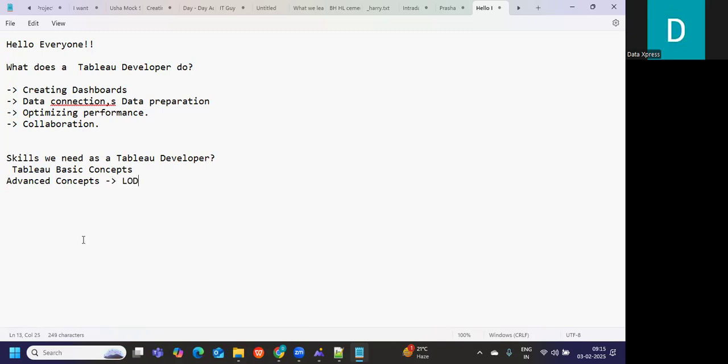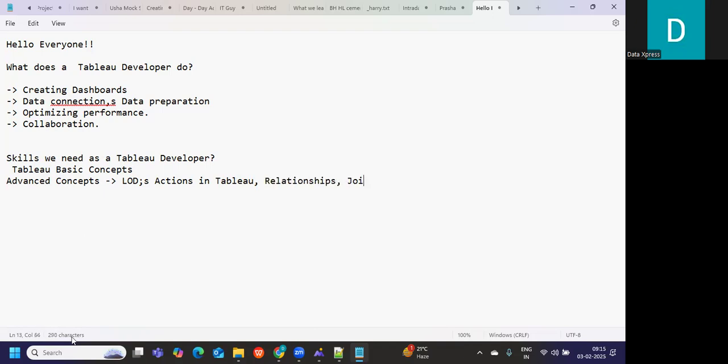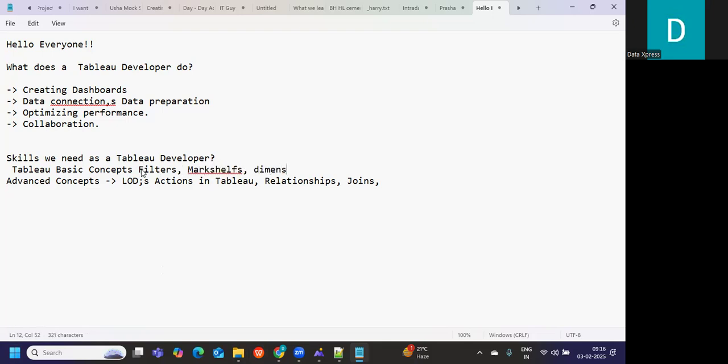Like LODs, actions in Tableau, relationships, joins, parameters. These are some concepts that you need to be pretty clear with. When I say basic, you need to be clear about filters, mark shelf, dimensions and measures. Pretty basic concepts that you definitely need to know.